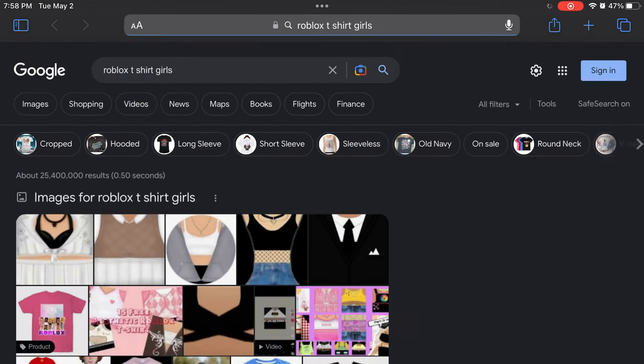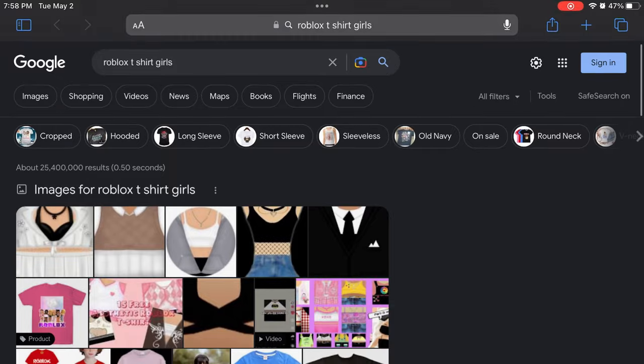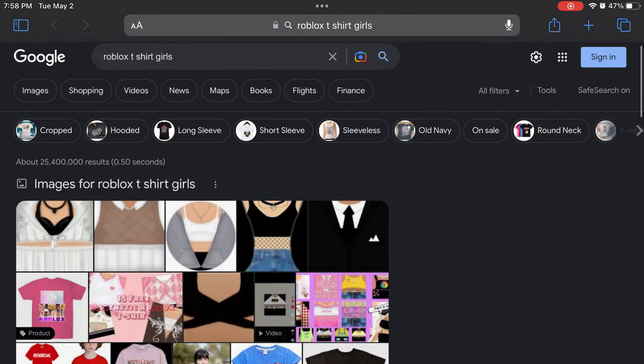Find any t-shirt you really like, and save it as a photo. I already have a saved photo, so I will not do this step.